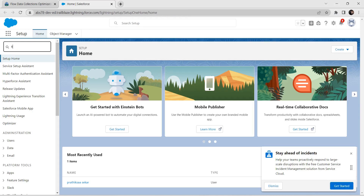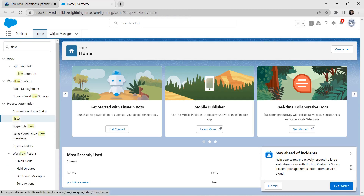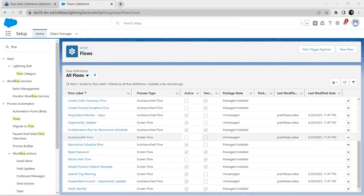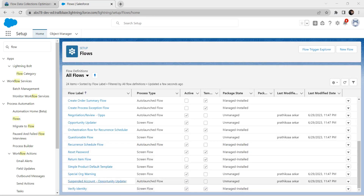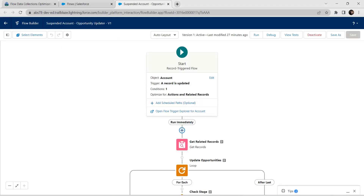Here in quick find we are going to search for flow and click on Flows. From the list of flows we are going to select a flow called Suspended Account. Click on Suspended Account.